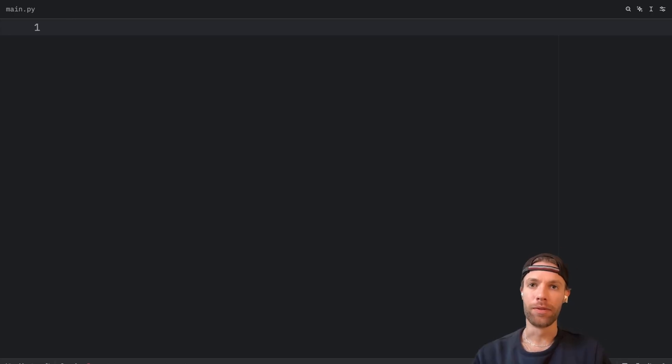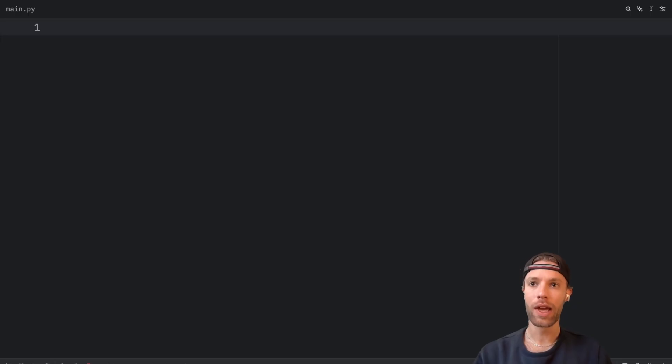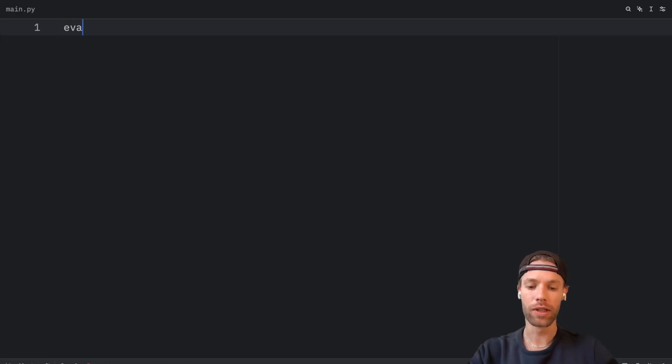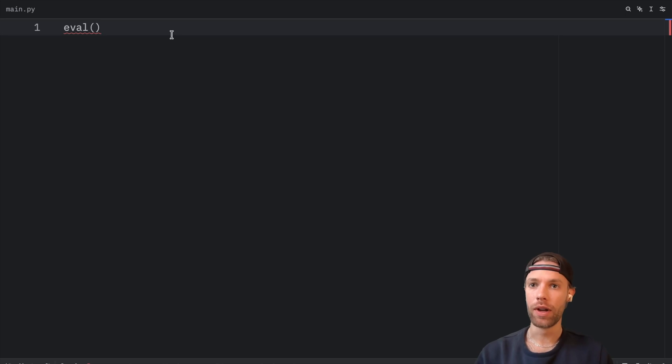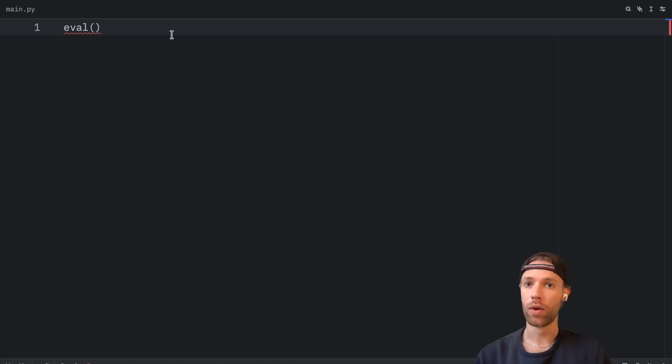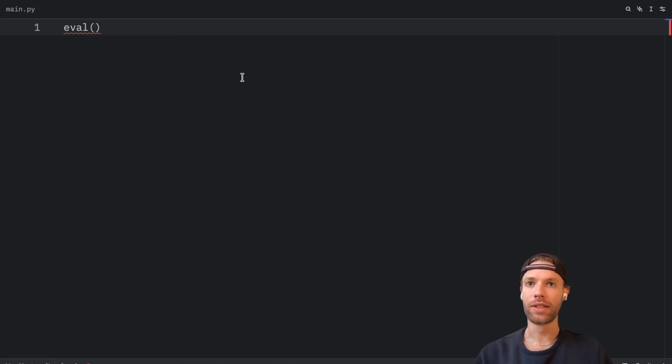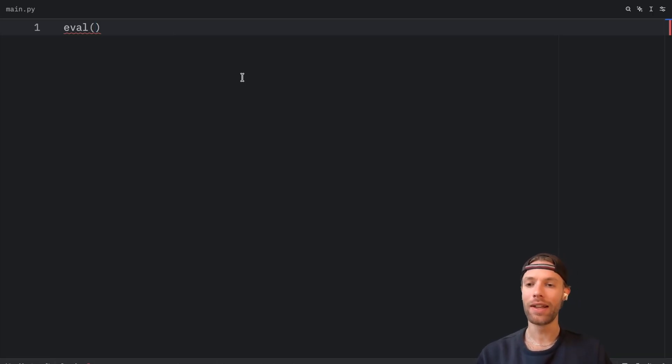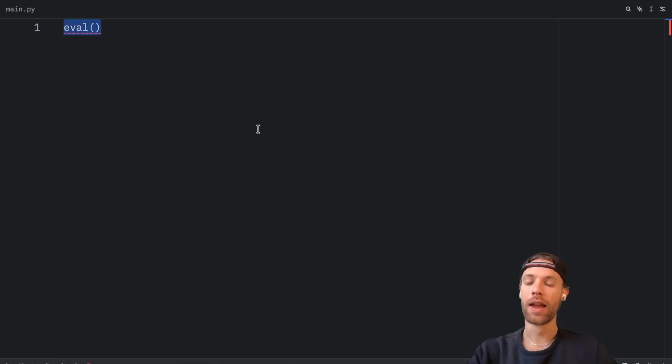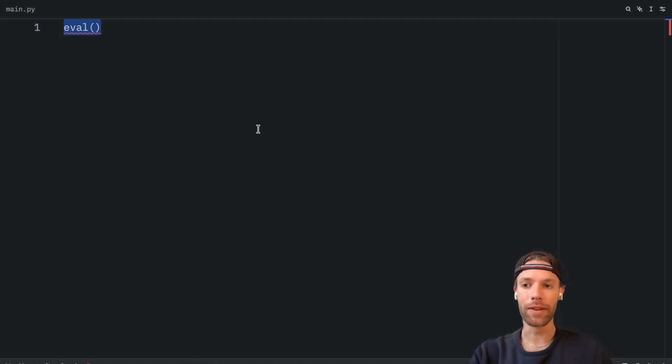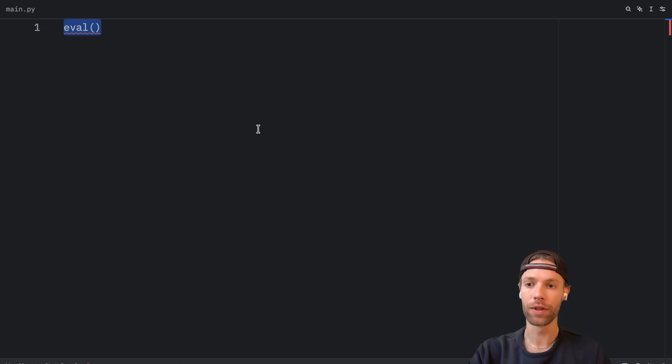As you're probably familiar with by now, in Python, we have a built-in function called eval, which executes a single line of code and returns its result. Or in other words, it evaluates an expression. What's cool about it is that we can insert code as a string and it will return its result. And with this knowledge, we can create a very simple calculator app with zero effort.